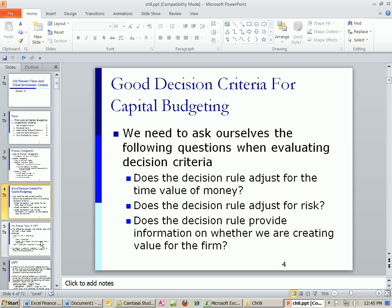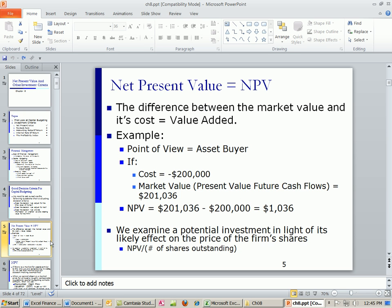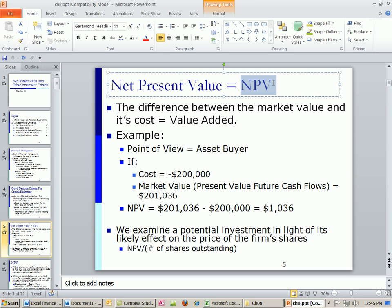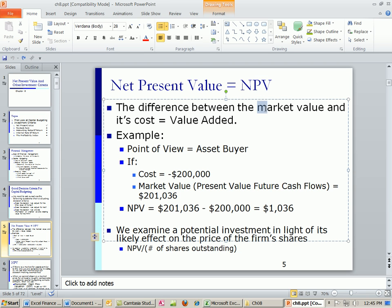We're going to start off in this video talking about net present value, which we'll refer to as NPV. It's just the difference between the market value and its cost. That would be the value added.